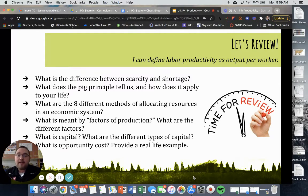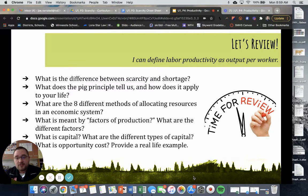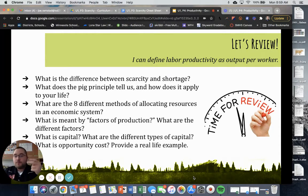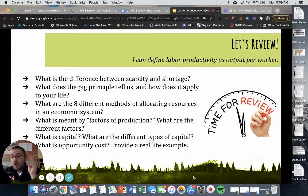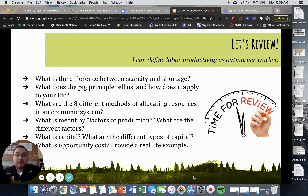What are the eight different methods of allocating resources in an economic system? They are as follows: random draw, personal characteristics, performance-based, willingness and ability to pay, first come first served, fiat, voting, and others. I'll talk about what each of these mean briefly.